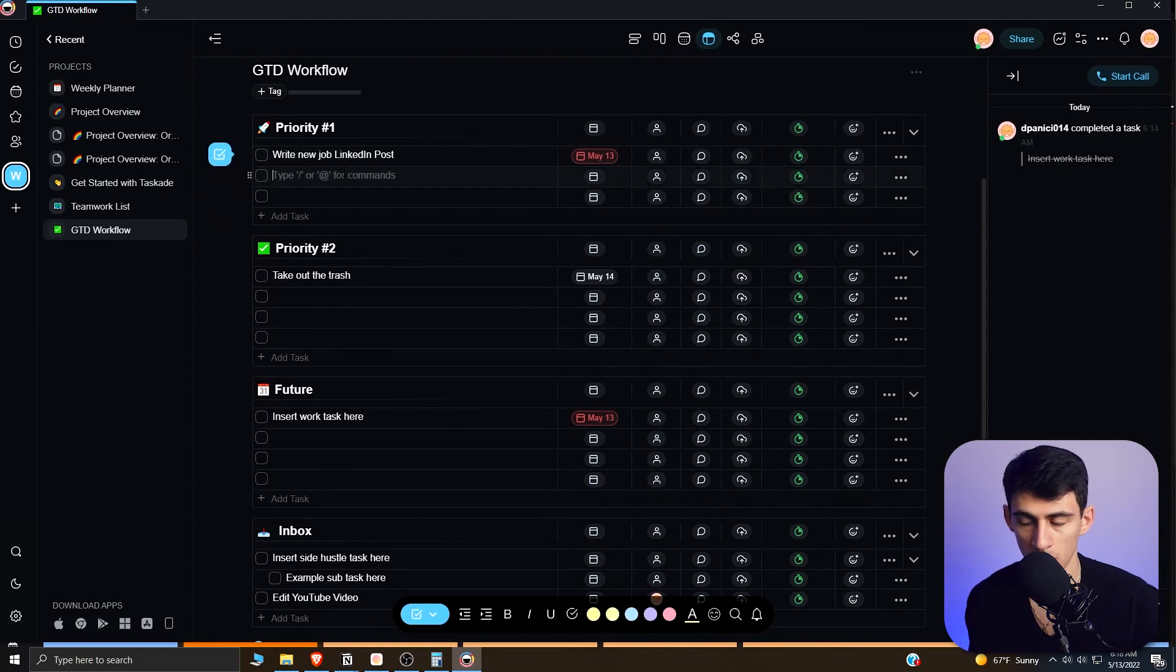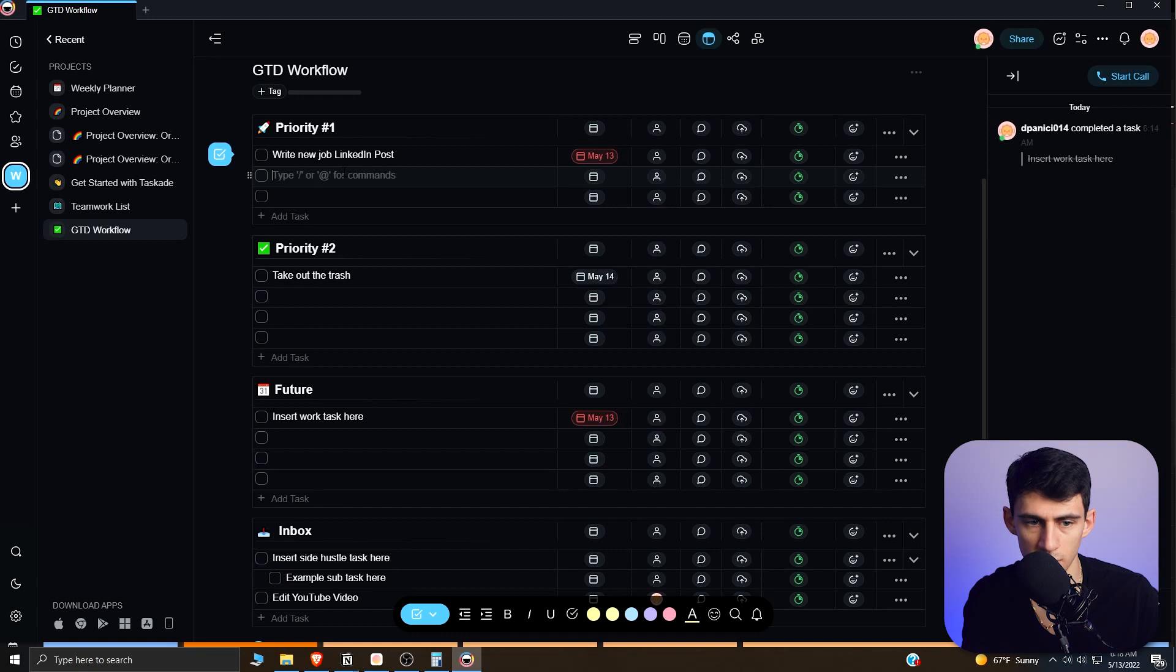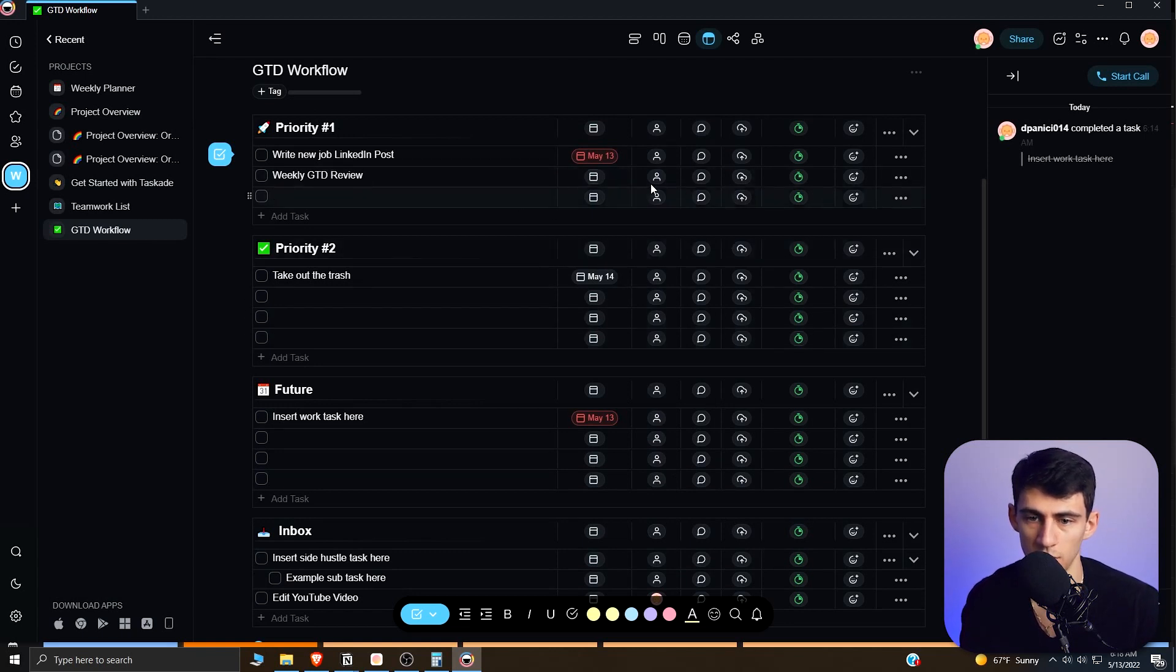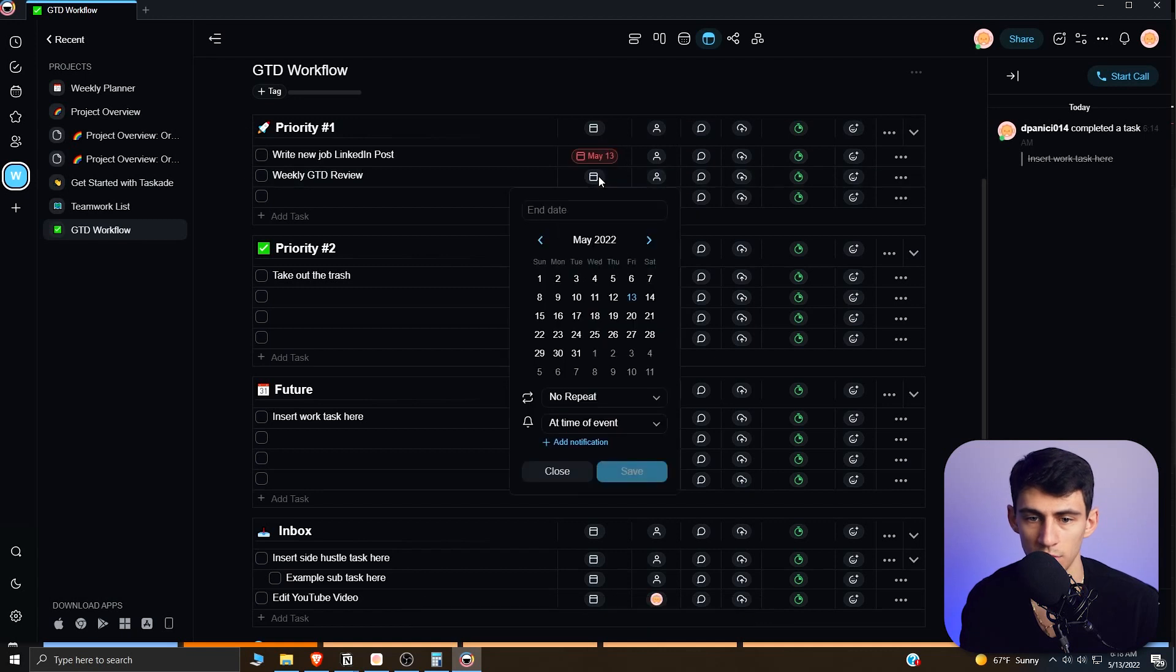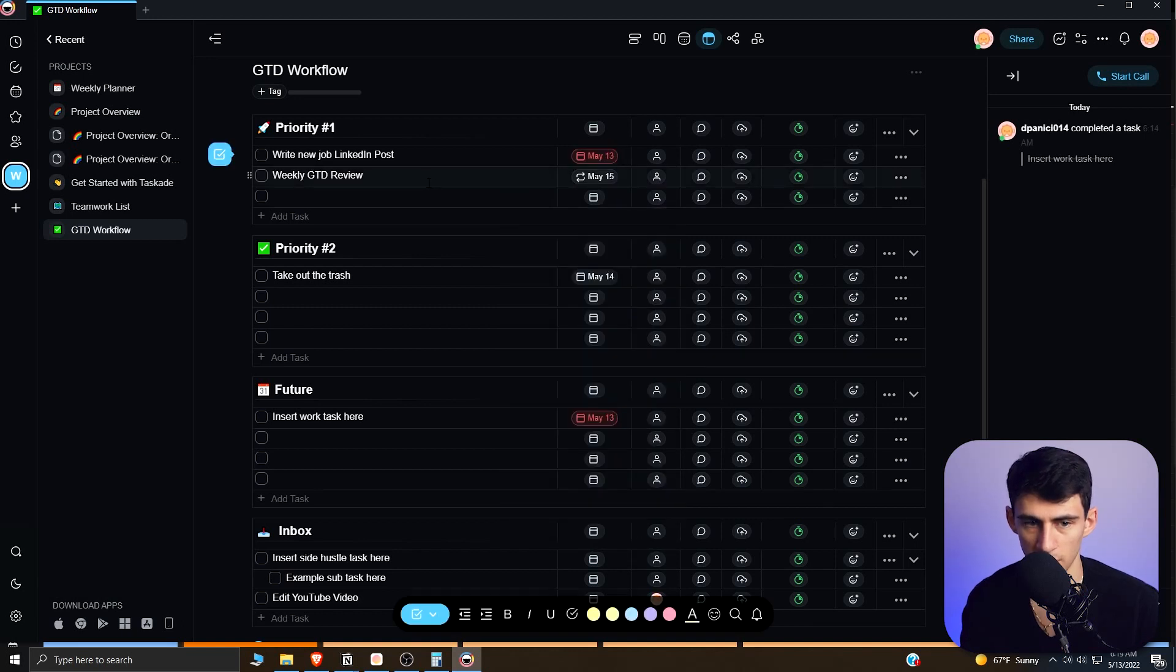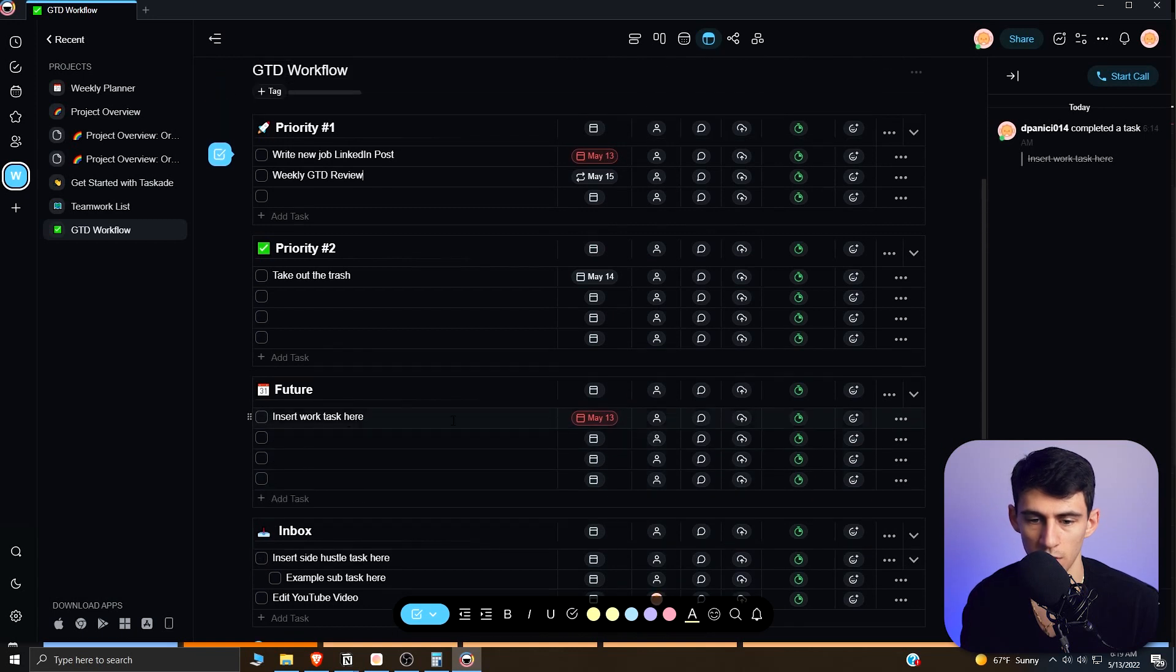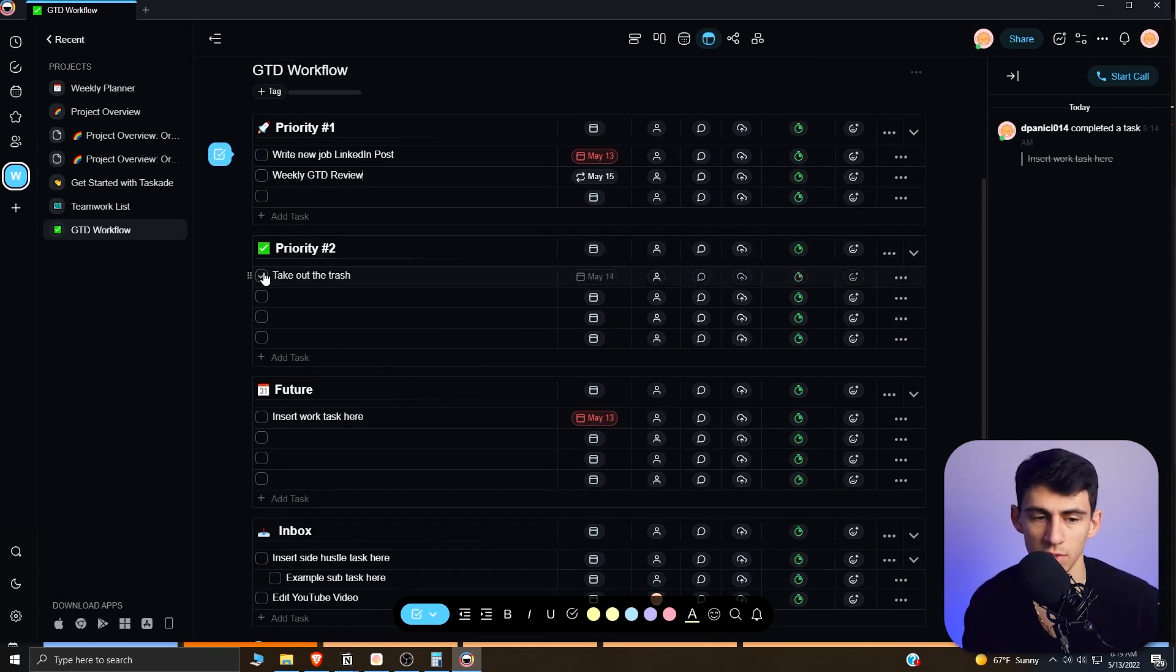In order to do something that's important all the time, what we're going to do is in Priority 1 put the most important thing out of reflection, which is a weekly GTD review. This is where you basically review all the stuff in your inbox, organize things that need to have due dates changed and that could be delegated and all that sort of stuff. What you would do is set it to the specific day of the week where you want it to. Let's pretend that it's May 15th, which is a Sunday, and we can repeat this every week.